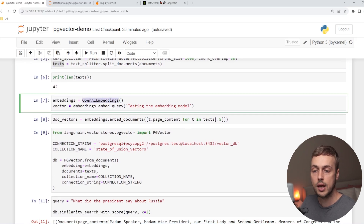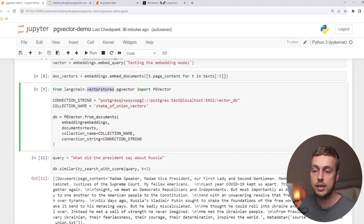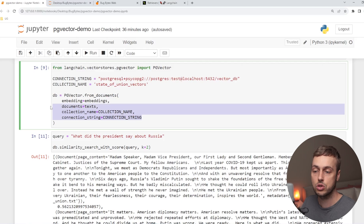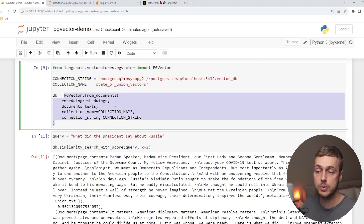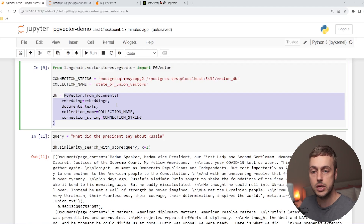Below, we instantiate an OpenAI embeddings object. Then we use the PGVector object from LangChain's vector stores module and call its fromDocuments method, passing in the OpenAI embeddings object and the split documents, along with connection strings and a collection name. The PGVector fromDocuments function handles taking those documents, embedding them using the OpenAI embeddings object, and then storing the resulting vectors in the underlying PGVector store.